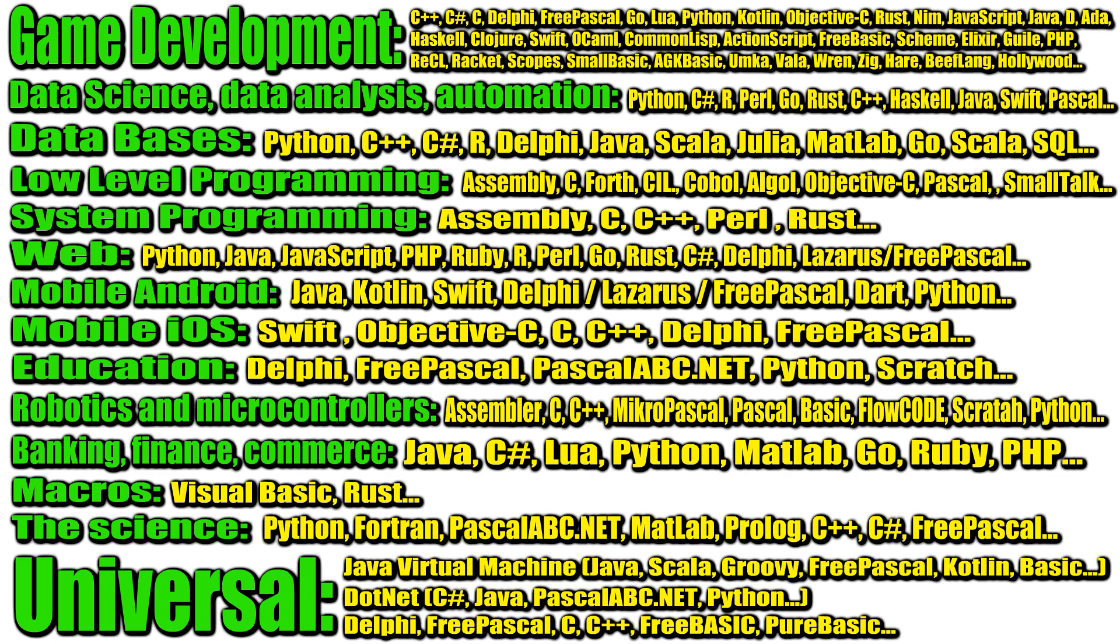To develop applications for Android, you can use Java, Kotlin, Swift, Delphi, Lazarus, FreePascal, Dart, Python and some others that have support for this platform.